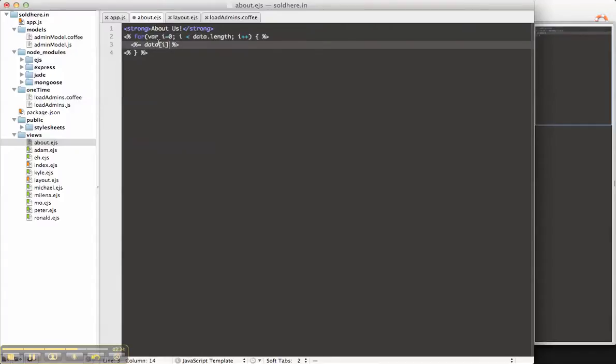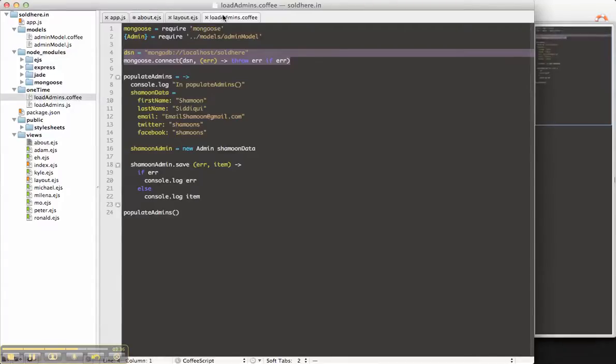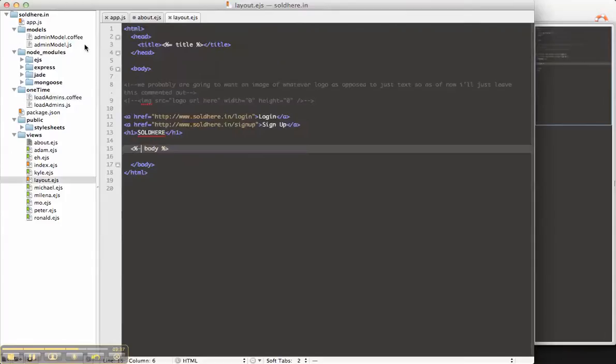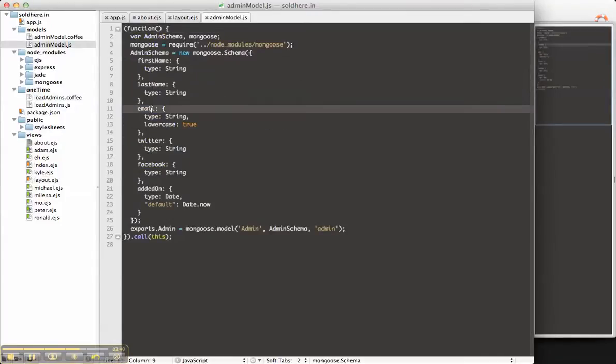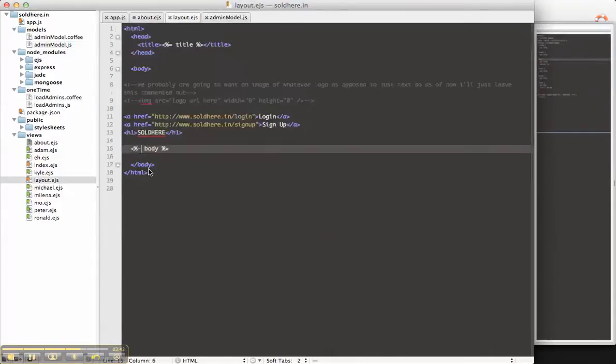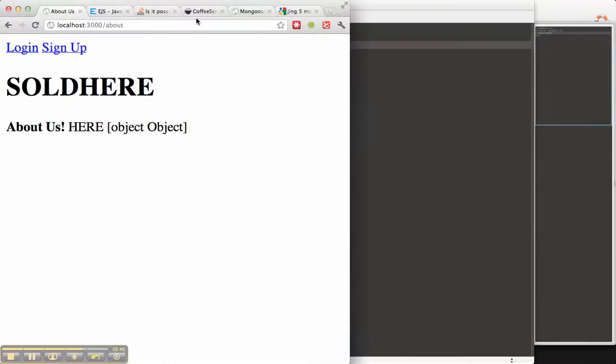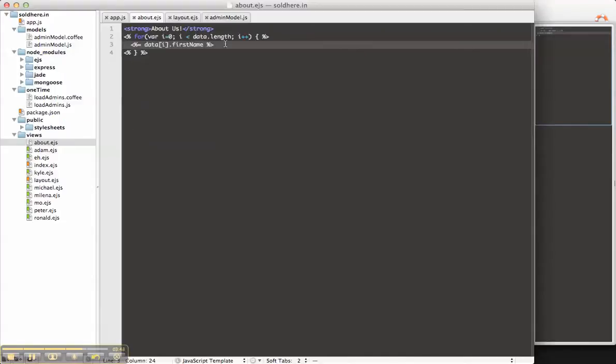We know the form of the data, because we have this. Let me load the JavaScript model. Admin model. We know it's going to have a first name, a last name, an email, a Twitter, Facebook, and added on. So, let's get out the first name. Shimon. There it is. Awesome.